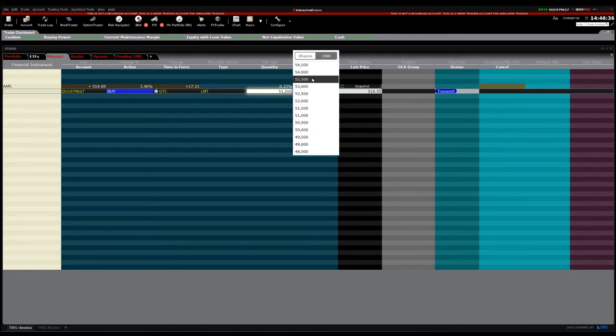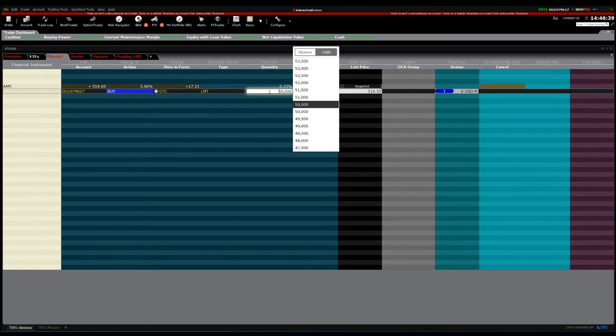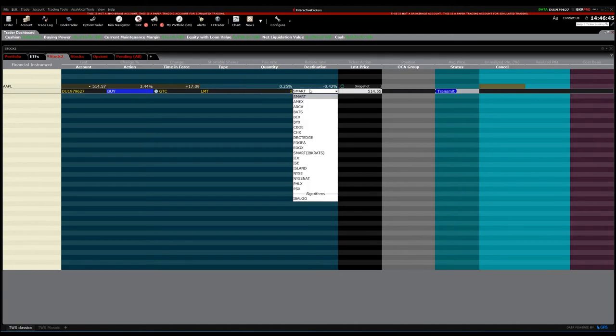Then choose the quantity — the number of shares you want to buy. You can also choose the USD value of stocks to buy, but normally you want to choose shares. Let's go with one share. For destination, I normally choose Smart, because this gives the best prices and best liquidity. Then choose the limit price — since we chose limit, it shows the limit price. Let's go with 200 just to be sure it's not going to transmit.